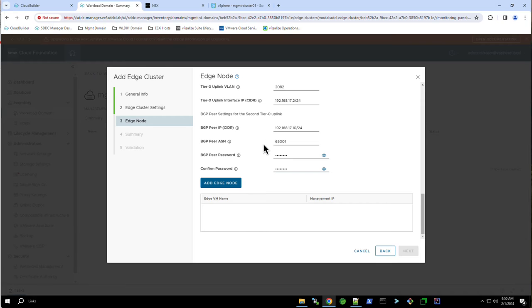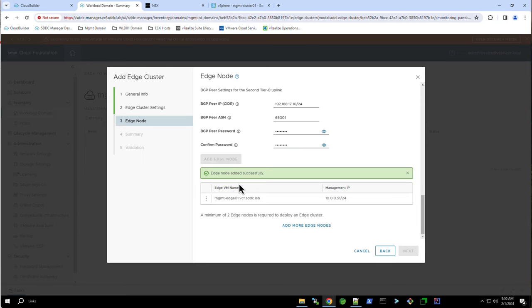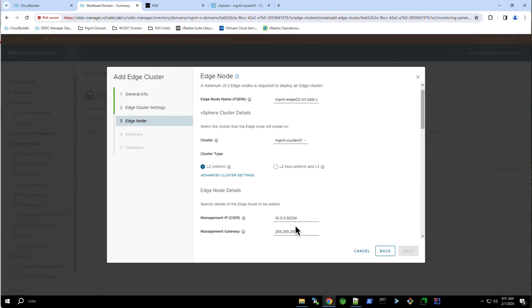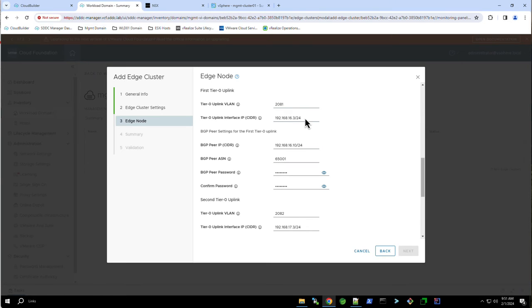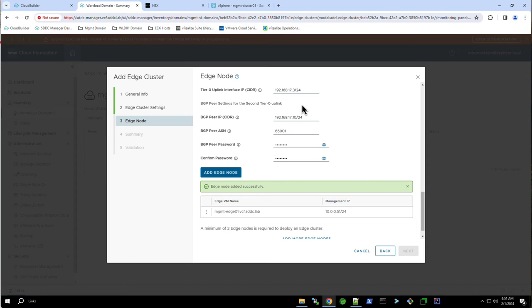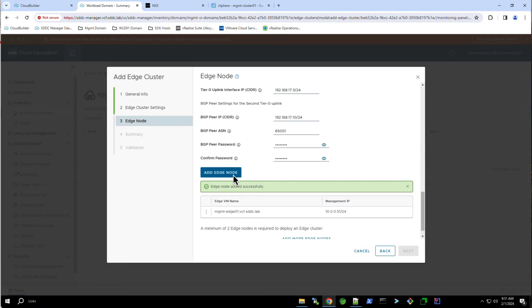After adding the first edge node, we repeat these steps to add the second edge node. The second node will be named mgmt-edge02.vcf.sddc.lab. The TEPs for this node will be 192.168.52.12 and 13. For the first uplink, we use the same VLAN with the IP 192.168.16.3. And again for the second uplink, the same VLAN but this time the IP is 192.168.17.3. Here again, both uplinks are configured to pair with the upstream BGP service using ASN 65001.